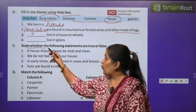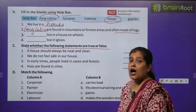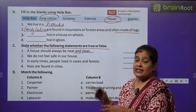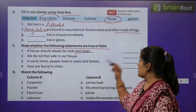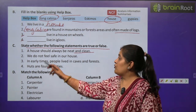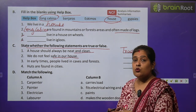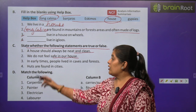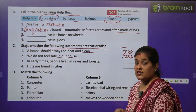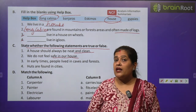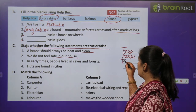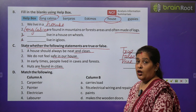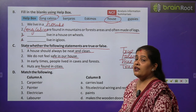Exercise C: state whether the following statements are true or false. Number 1 — a house should always be neat and clean: True. Number 2 — we do not feel safe in our house: False — हम अपने घर में बिल्कुल safe feel करते हैं. Number 3 — in early times, people lived in caves and forests: True. Number 4 — huts are found in cities: False — huts are found in villages.